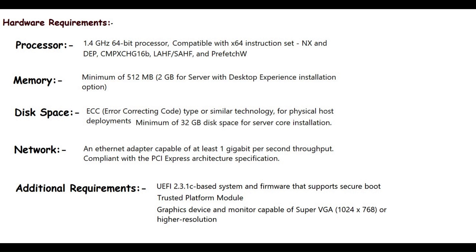For the memory, you at least need 512 MB of memory. But for server with the Desktop Experience installation option, you need 2 GB of memory. You also need ECC type of memory, which is error-correcting code, if the server is a physical server.